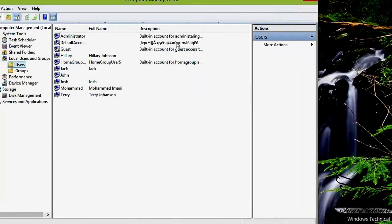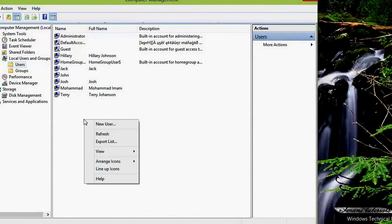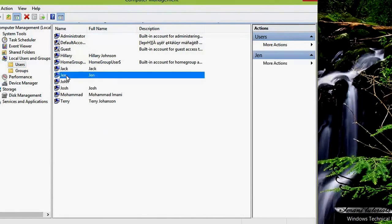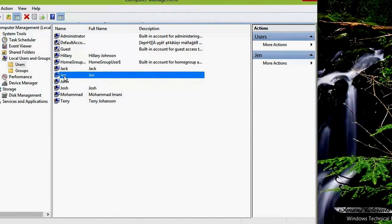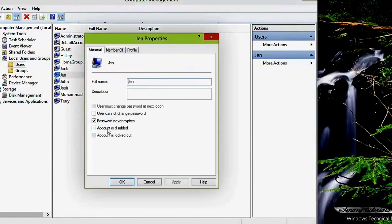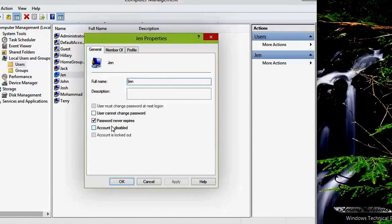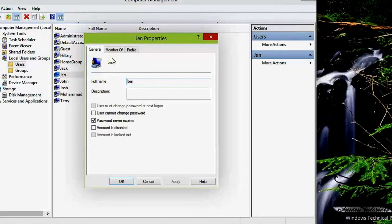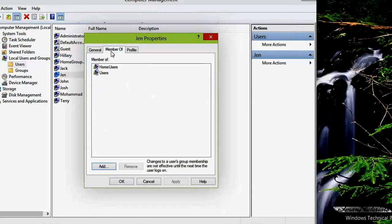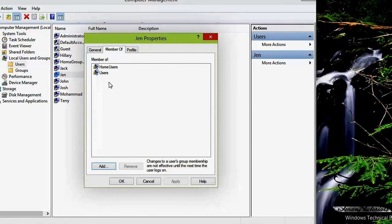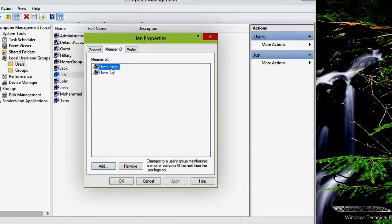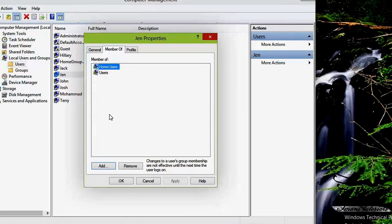I close this and go to Computer Management. After refreshing, you can see Jen is present here. If I right-click on Jen's account and go to Properties, I can see options like 'User cannot change password' and 'Password never expires.' The best part is the Member Of tab — you can see the groups Jen belongs to, and those groups have permissions on my computer. I can remove Jen from groups or add her to another group.